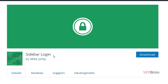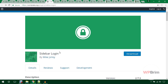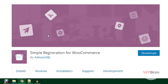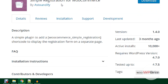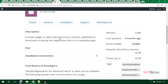If you want to show a login form in the widget area or sidebar, Sidebar Login is a great choice. Then there's Simple Registration for WooCommerce — if you are managing a WooCommerce-based e-commerce website and would like to offer a registration form for a registration-related service, you can use this plugin.